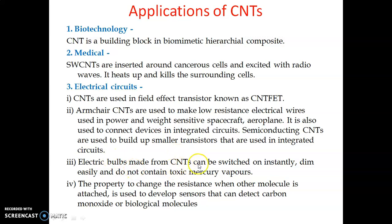Electric bulbs made up of CNTs can be switched on instantly and dimmed easily — the intensity can be increased or decreased as required, making them very easy to operate. They also help save energy and do not contain toxic mercury vapour, which is an advantage from an environmental point of view.